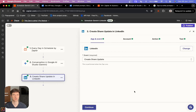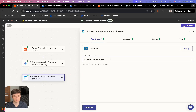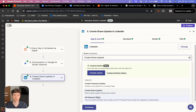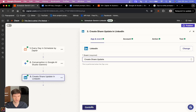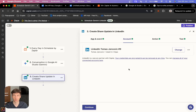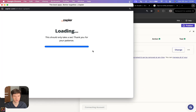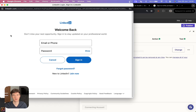You have successfully connected Gemini with Zapier and you can do whatever you want next. In this example, I'm going to be using LinkedIn. For the event, you want to choose Create Share Update, which is going to allow you to post on your personal LinkedIn — you can also choose Create Company Update if you want. I have already connected my LinkedIn account, but you just use your credentials to log in and connect your LinkedIn account with Zapier.